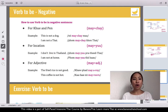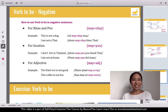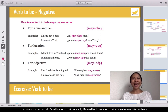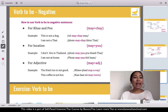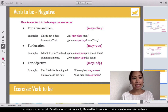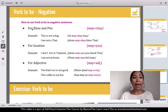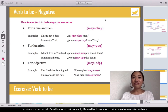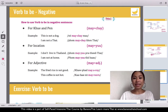Now we come to negative sentences of verb to be. This is how you use verb to be in negative sentences, starting from koo and ben.